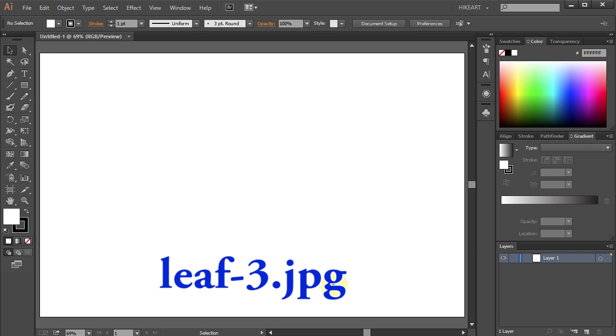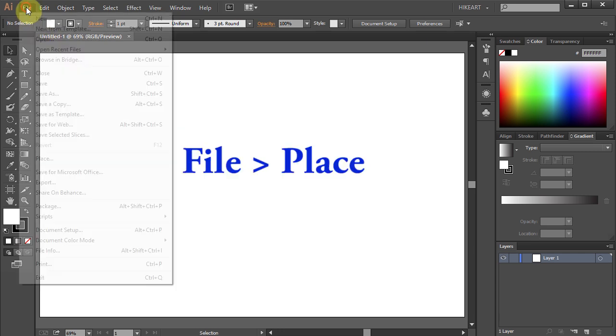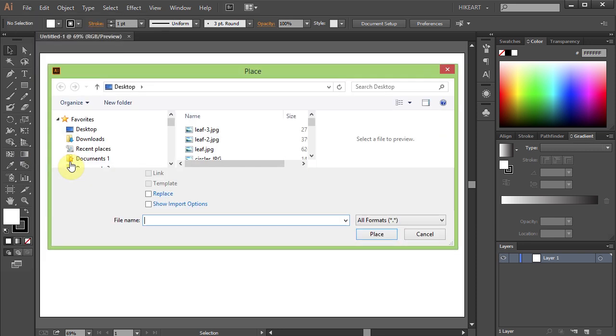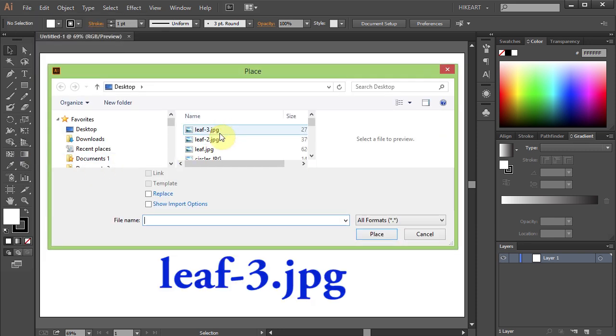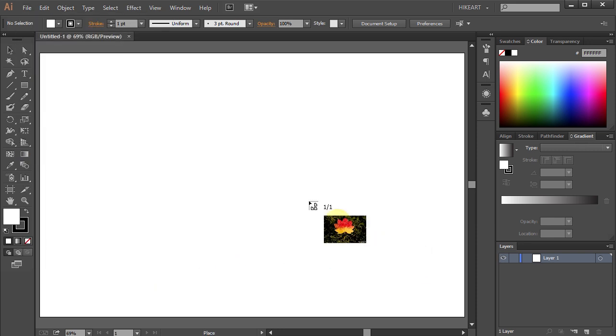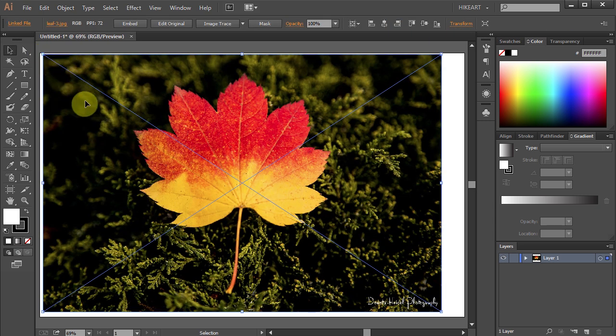After you download this file go to File, select Place, locate your file and click Place. Now click somewhere here and your image should fit into this document.